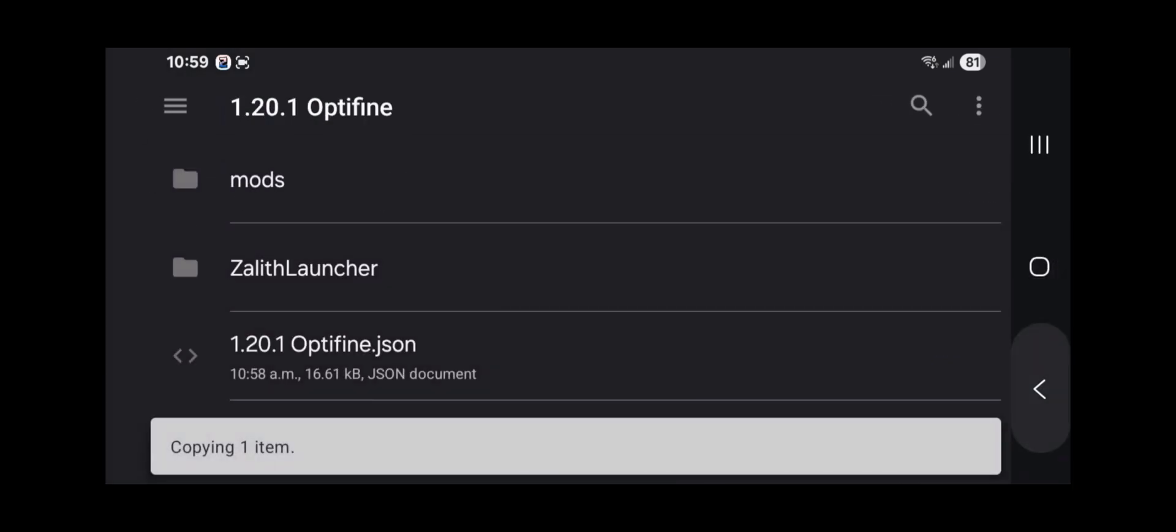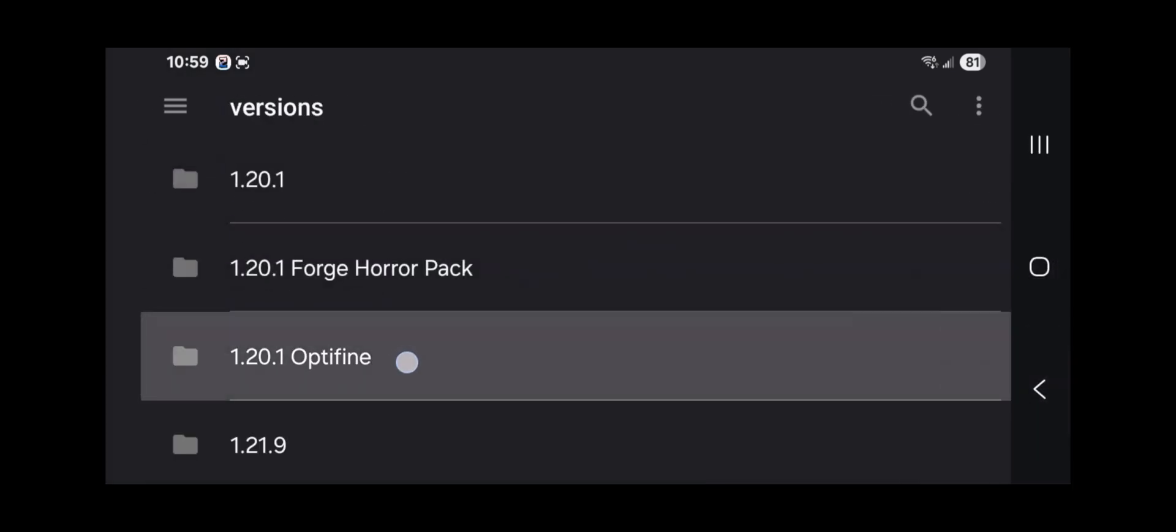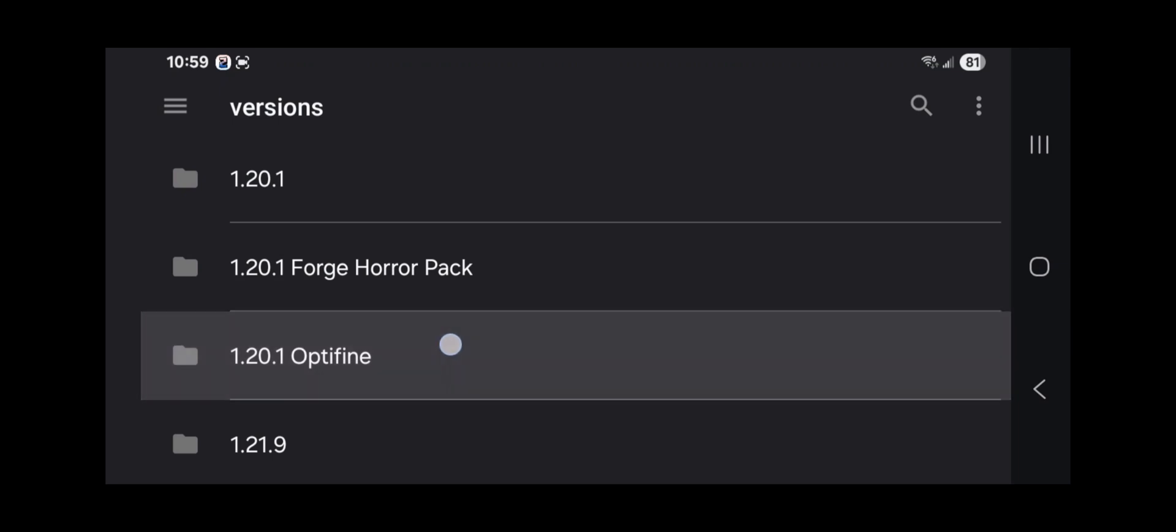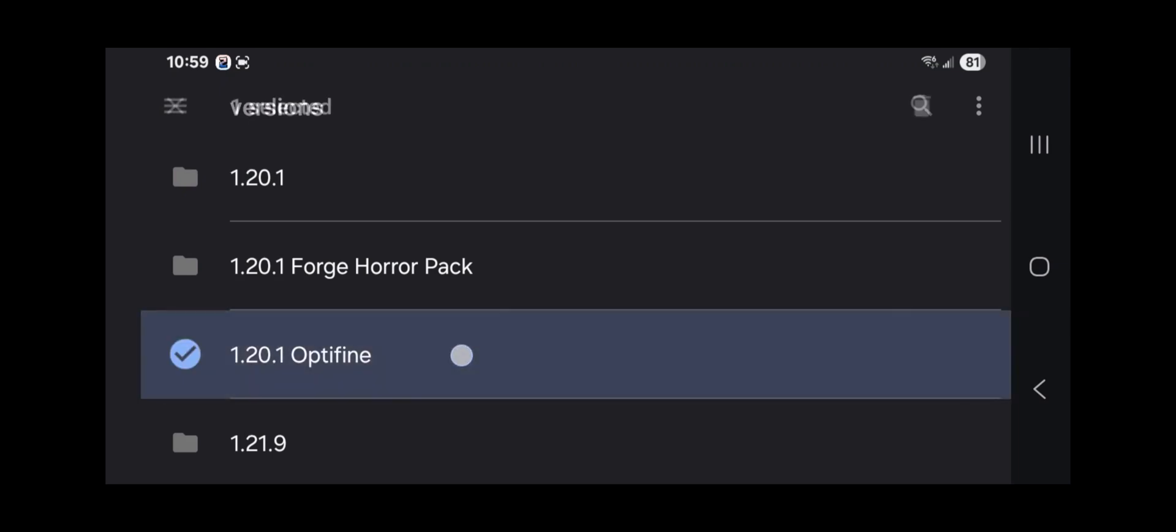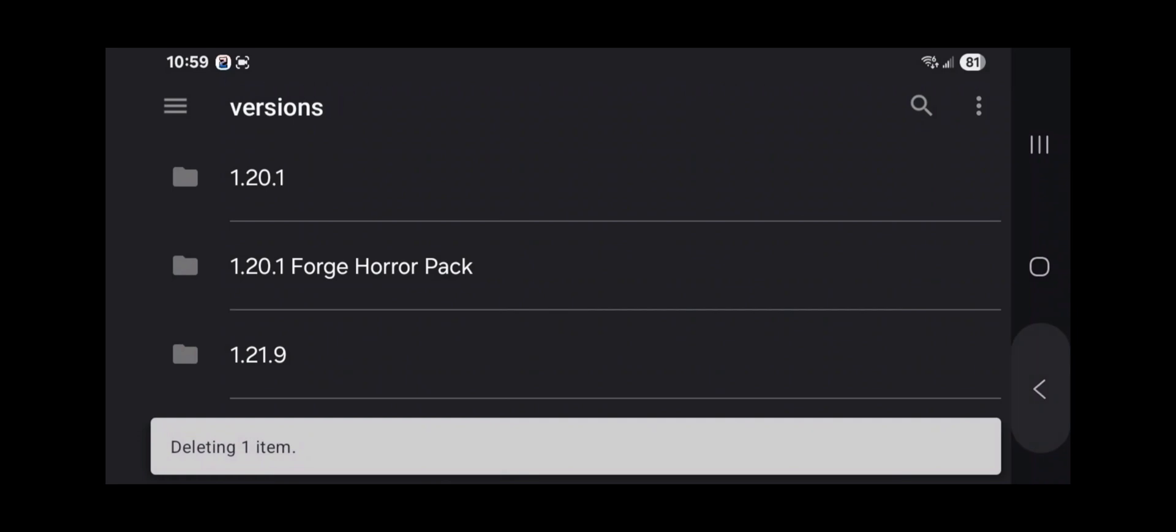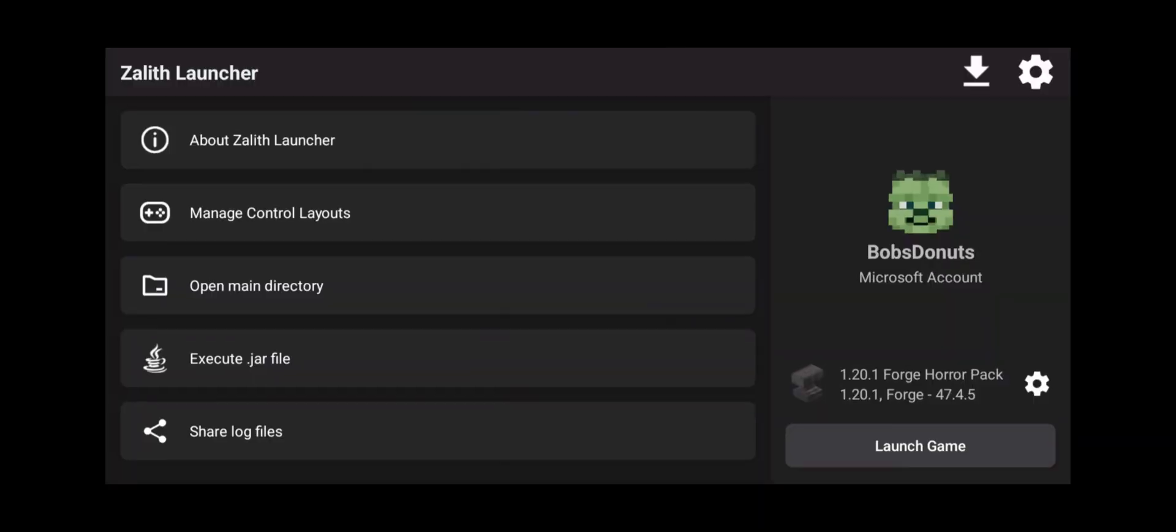Now, what we can do is go back out and we can delete this folder. We can go long press on this. And the reason why we're going to delete that is because we already have a forge mod pack and we don't need another one. Now, if you don't have a forge mod pack, then don't delete it. Very, very common sense. Now go back out, back out again, back out, back out and close out of everything. And go back into Zalith launcher.